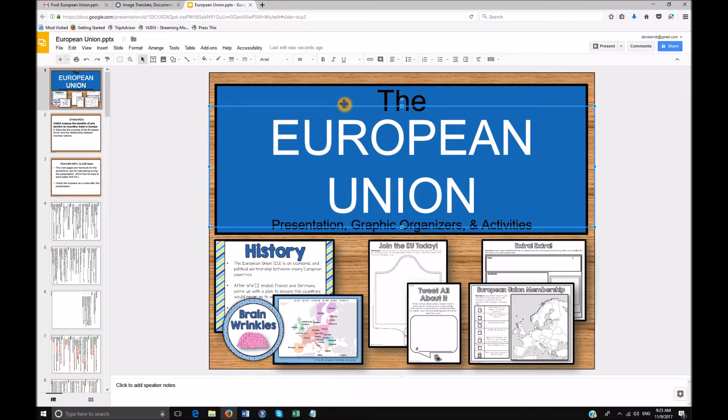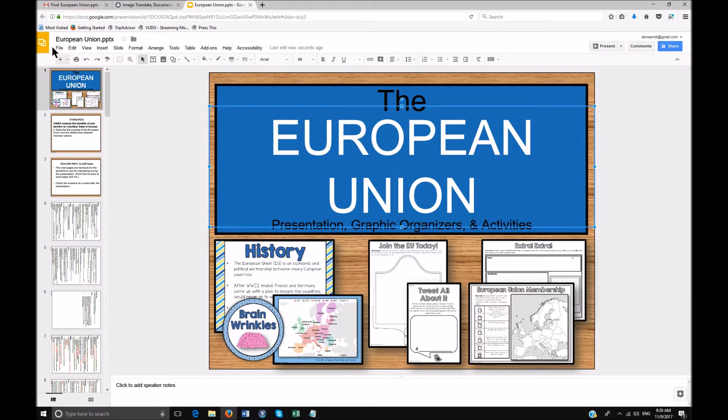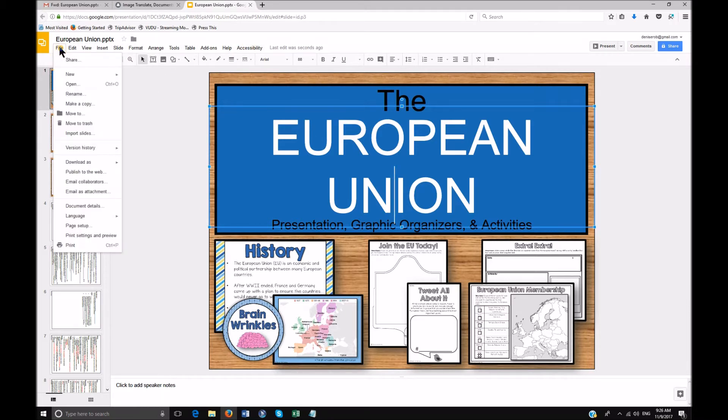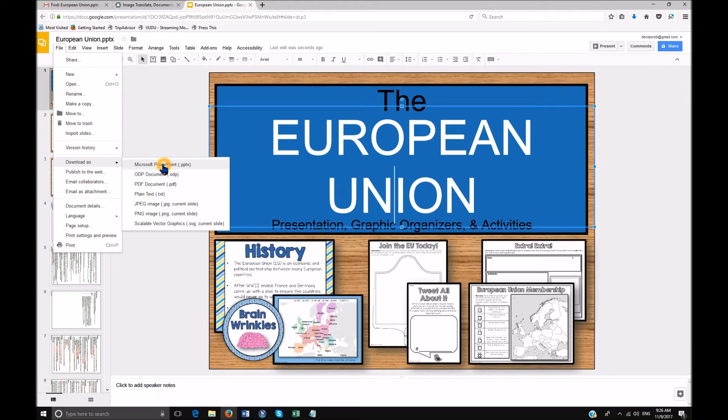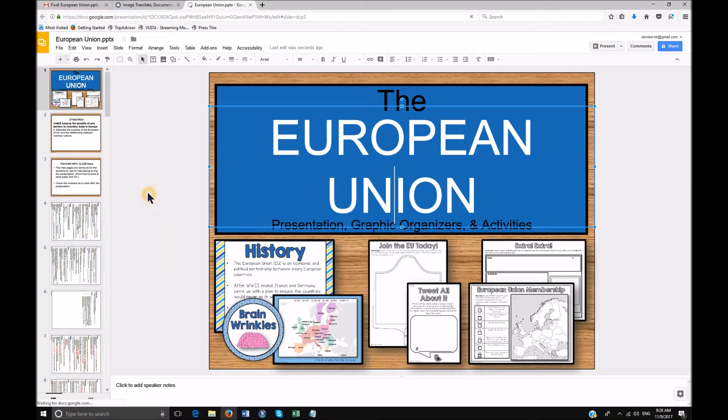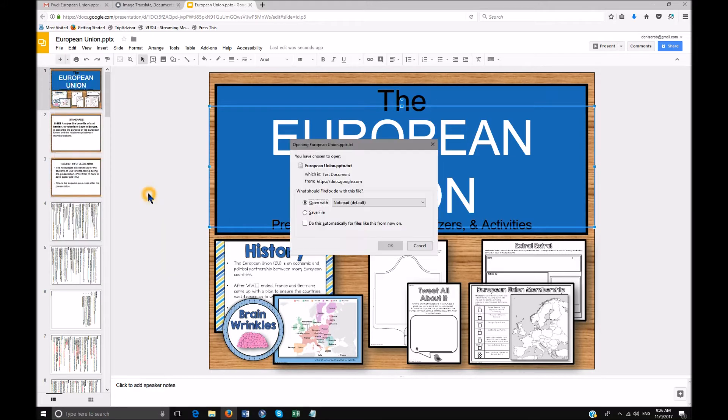Now the next step is when you're in Google, remember all your menu keys are Alt and Shift. So Alt Shift F to file, D to download as. And what you want to do is don't open it in Microsoft PowerPoint because you're still going to have a whole lot of additional work. This is how you have less work. You're going to go down to plain text and we're going to enter on plain text.